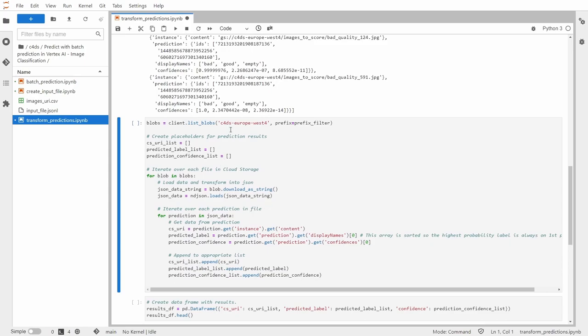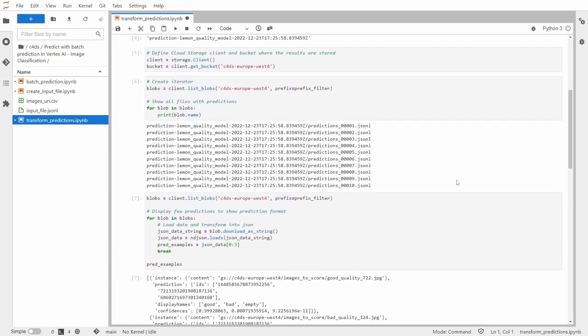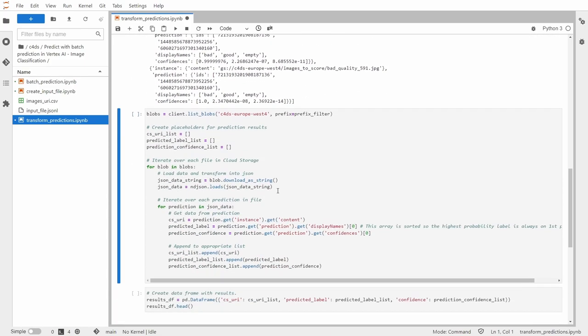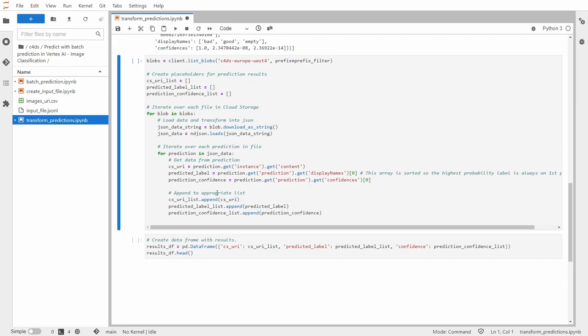And now I have this longer chunk of code, which basically does all the work. So here first I'm creating placeholders for prediction results. Next, I'm iterating over each file in cloud storage. So we have like 10 files to iterate through. So I'm downloading this data and next I'm iterating over each prediction in that file and I'm appending that to the specific array that I created. So let me run this. It was very fast and successful.